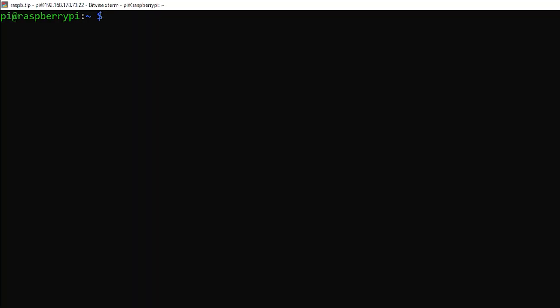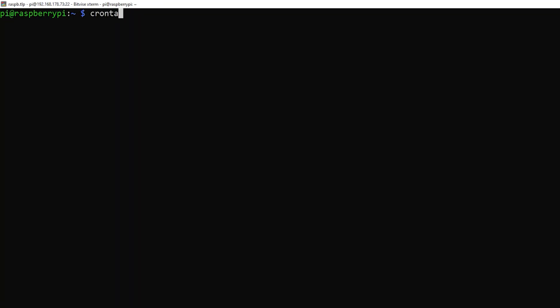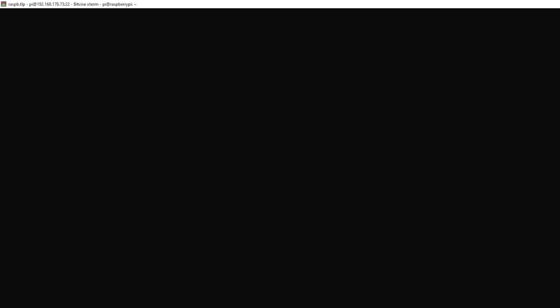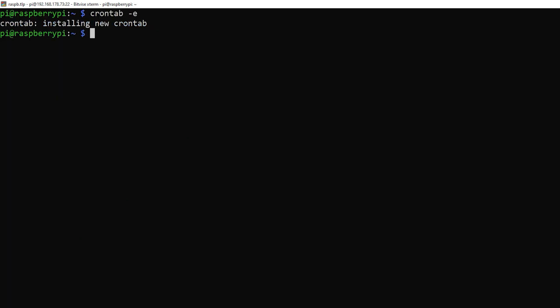Our first step is to edit the crontab again. Type crontab-e. Scroll down to the line we added in the first video and add a hash sign to comment it out. Press ctrl x, y to save and exit. Now, with the automatic capture disabled, we can safely work on our scripts. Let's get going.